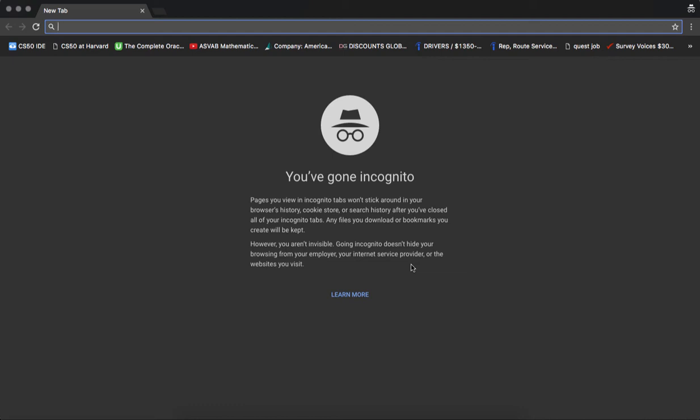To get started working with PHP, you need a couple things: first, a local web server, and second, PHP installed and enabled on that web server. You can do this manually, and I encourage you to try that at some point so you know how to set things up. But luckily for us, particularly if we're using a Mac with OS X, we have a very simple solution.